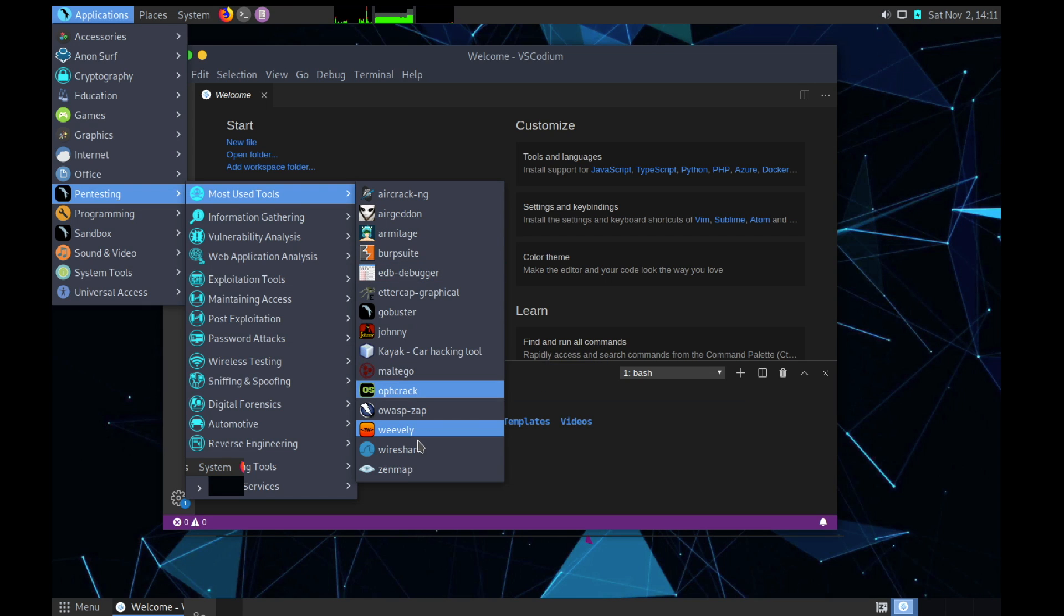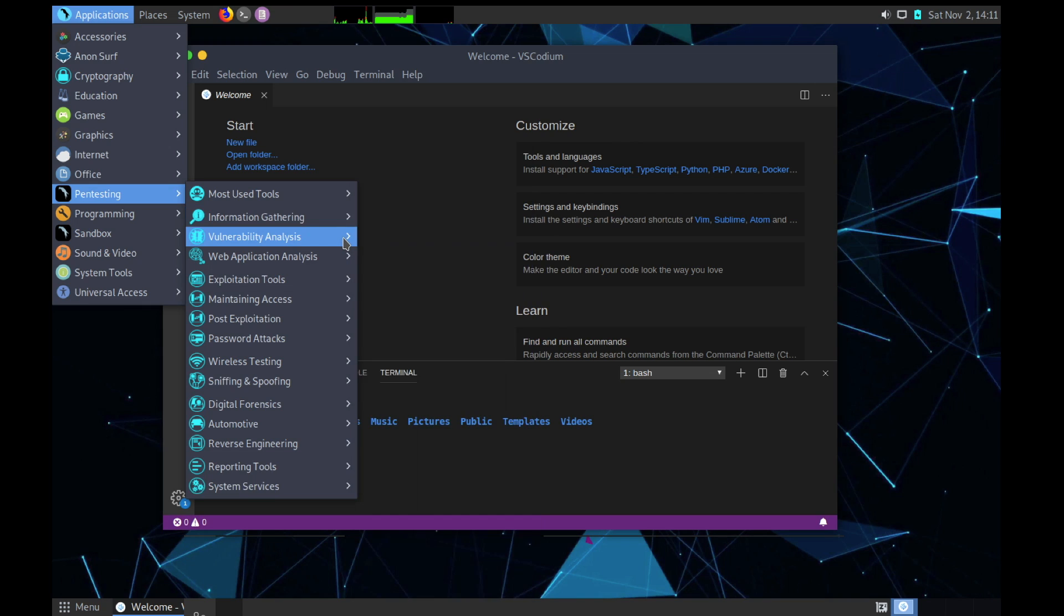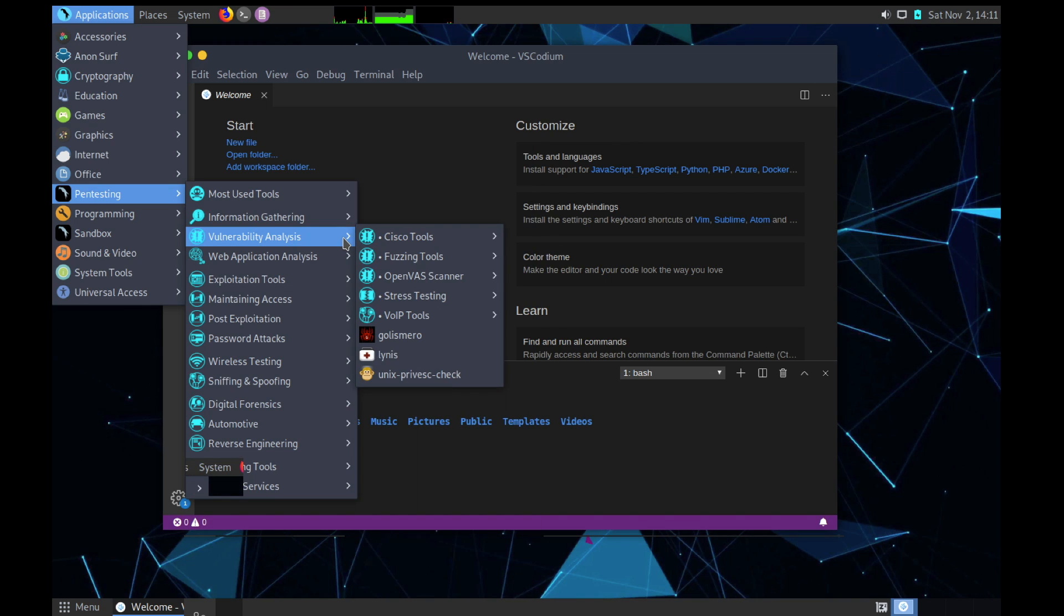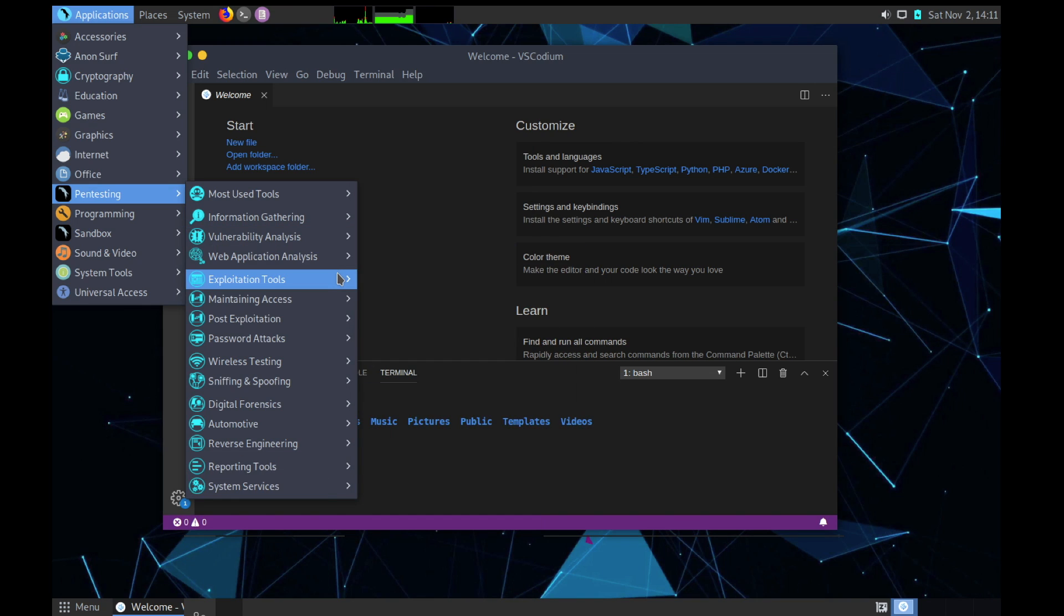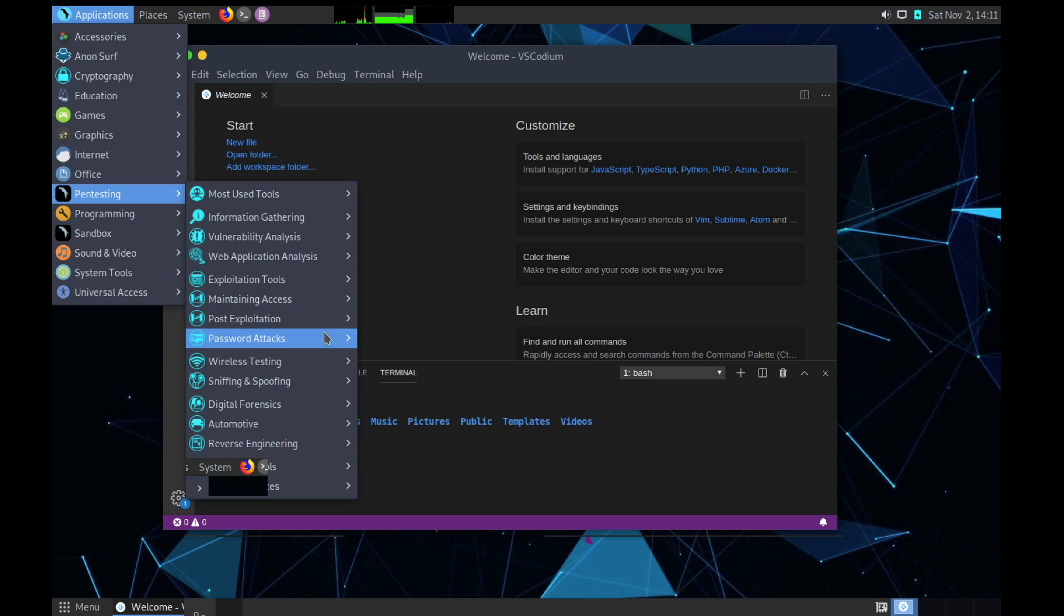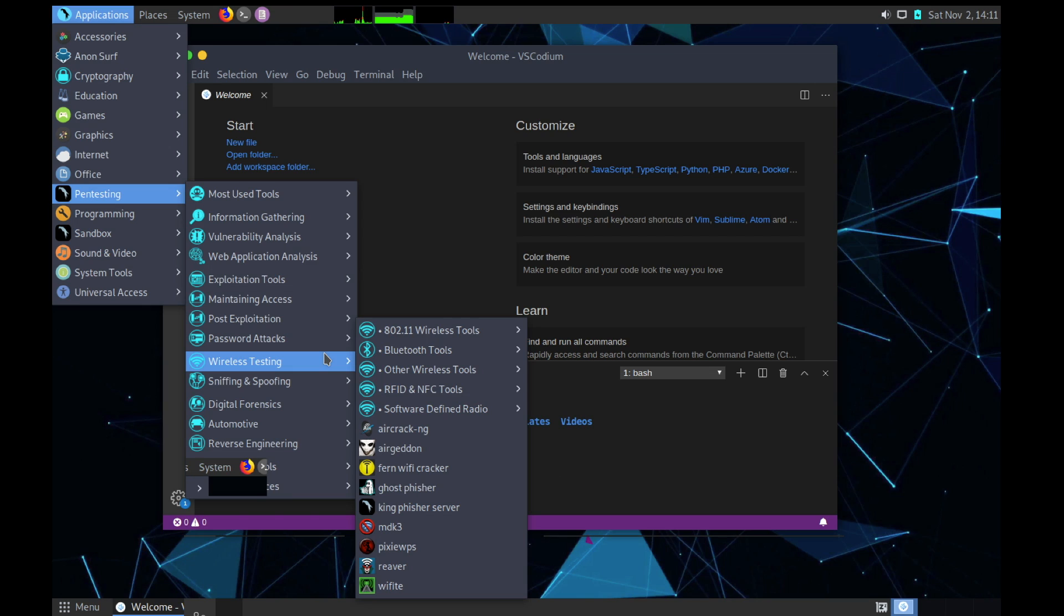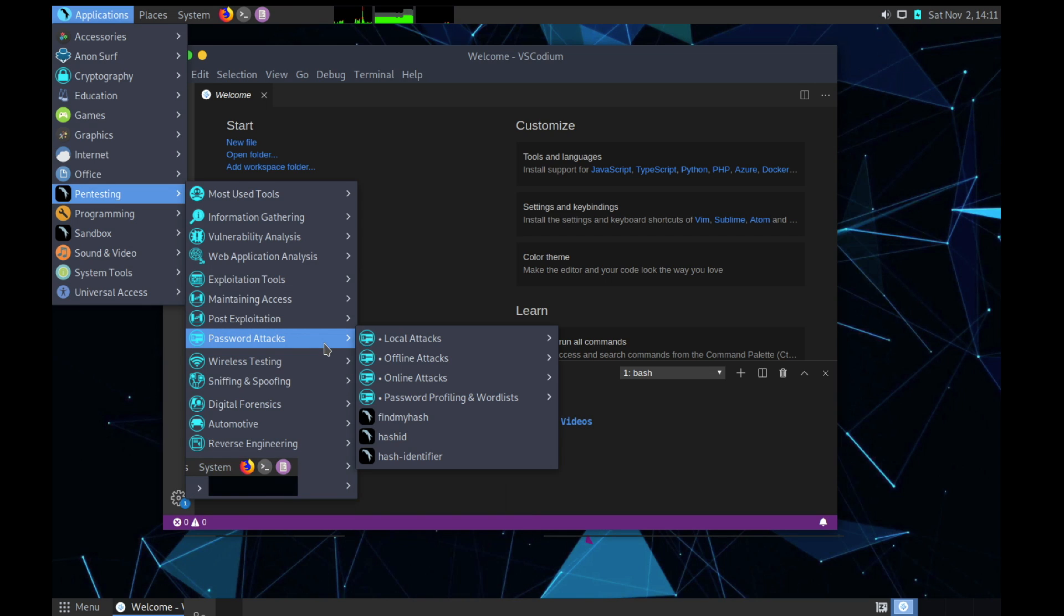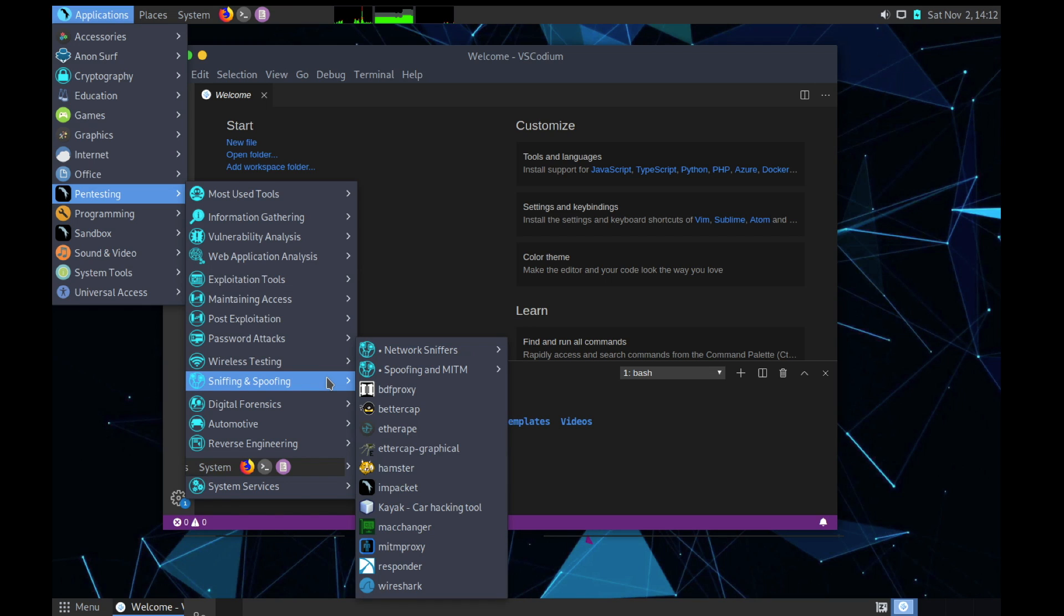In Pen Testing we can see all the platter of tools we have. Most used tools - we have Aircrack-ng, Burp Suite, then Kayak - this is a new one, this is a car hacking tool. We have Maltego which is a famous one, Johnny, all those, Wireshark etc. Information Gathering - you can see all the tools here. Different categories: Vulnerability Analysis, Web Application Analysis, Exploitation Tools, Maintaining Access - that is post-exploitation - then Password Attacks.